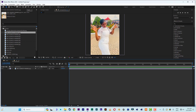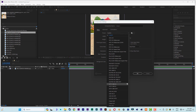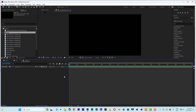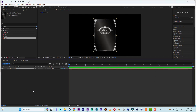Now let's create another composition — this one should be HD, 1920 by 1080. Let's name it 'main'. Now let's click and drag 'back' into our main composition.